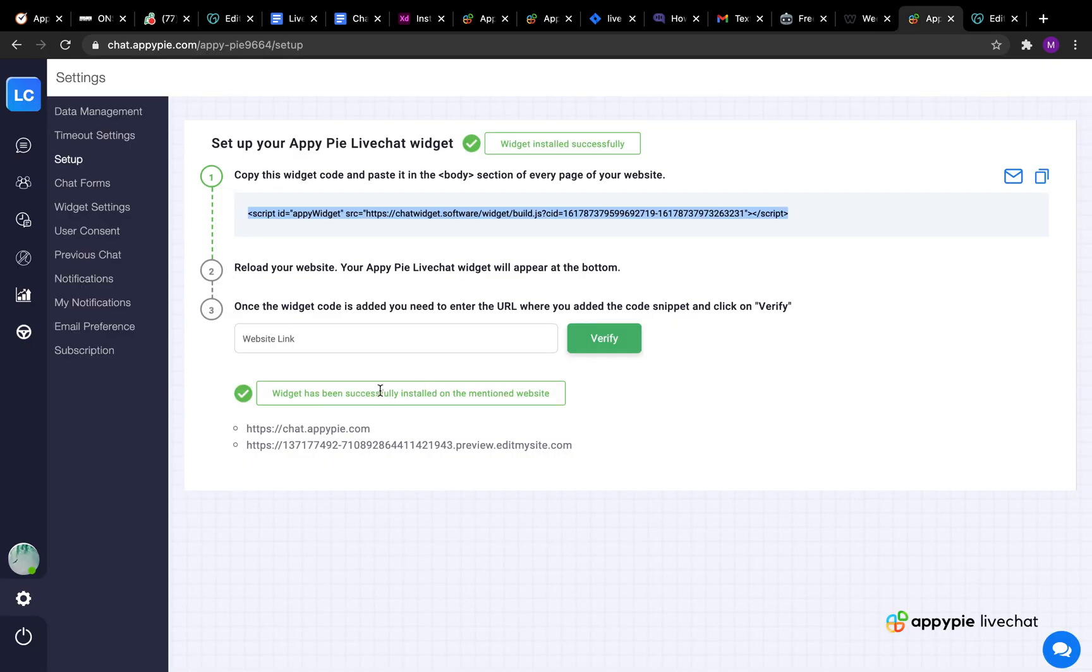Login to your AppyPie's live chat account, go to the setup section and copy the widget code from here.